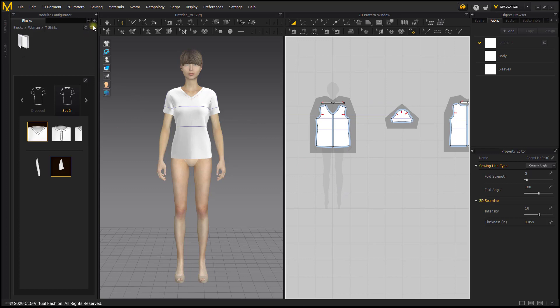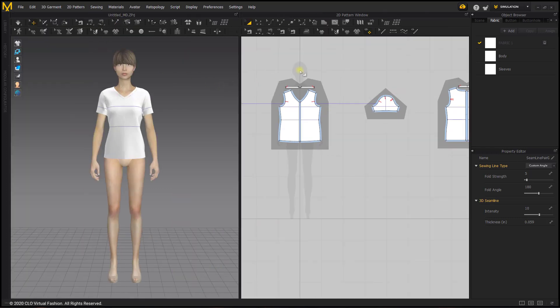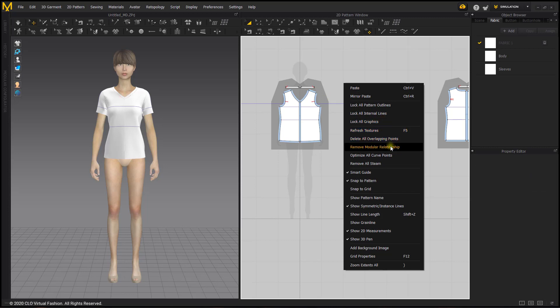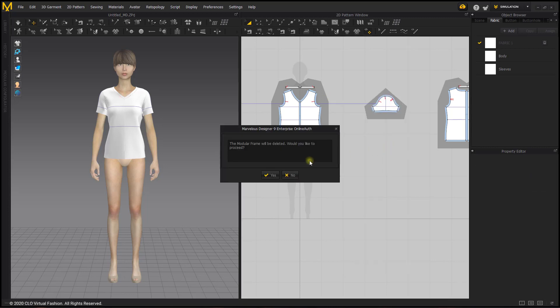Now we are done with the modular configurator so we can close that tab. We do not need the modular frames anymore so we can go ahead and remove those by right-clicking in the 2D window and selecting remove modular relationship. The frames will be deleted.